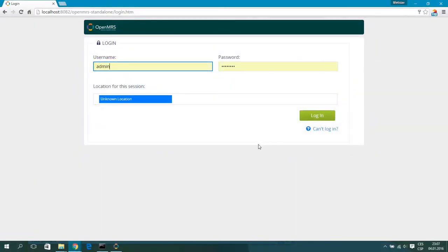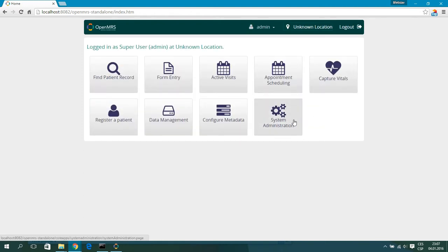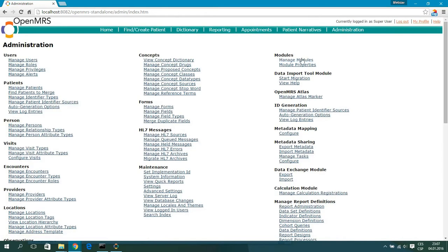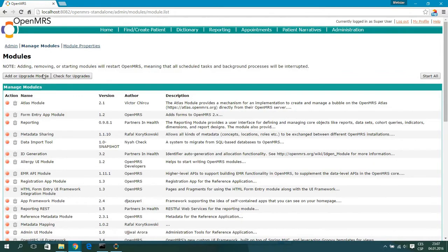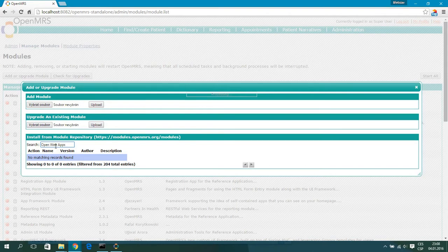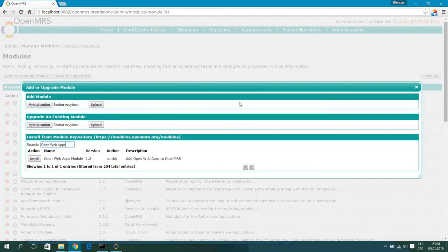Hi, in this video I will show you how to use the OpenWebApps module for OpenMRS. So let's get started. First, go to Administration, then go to Manage Modules, hit the Add button, and search for Open. Wait for a while, and when you see it hit the Install button to install the module. This is the easiest way to install this module.